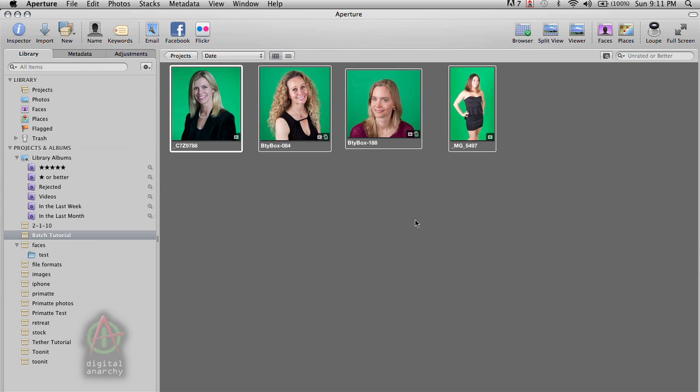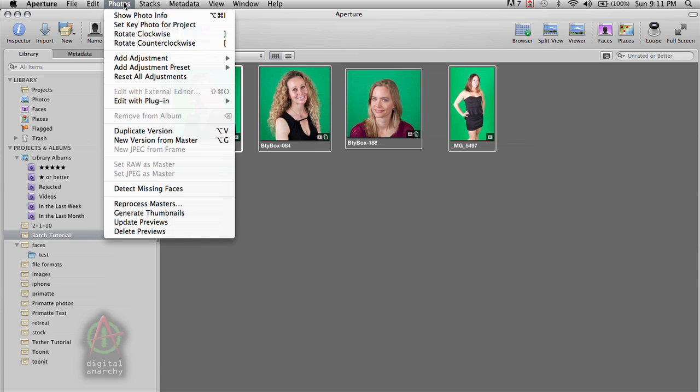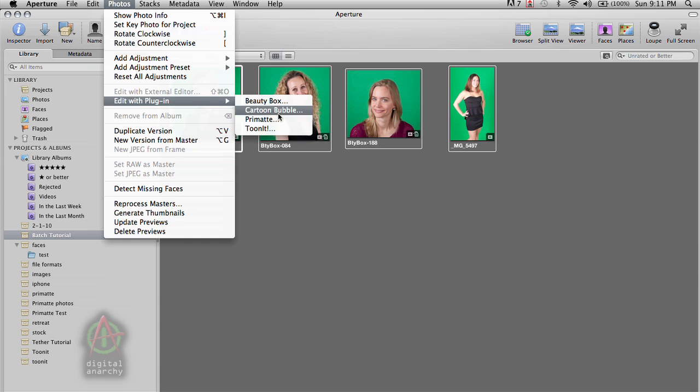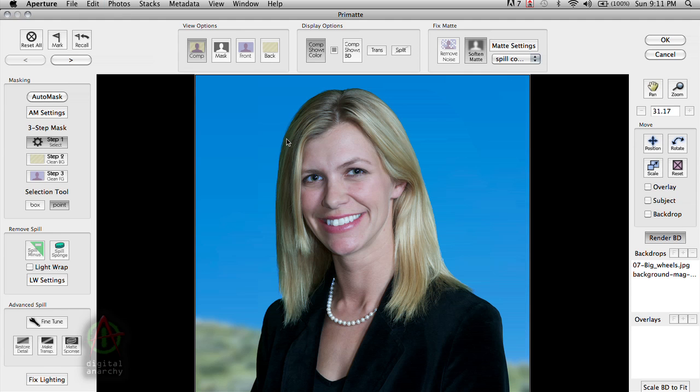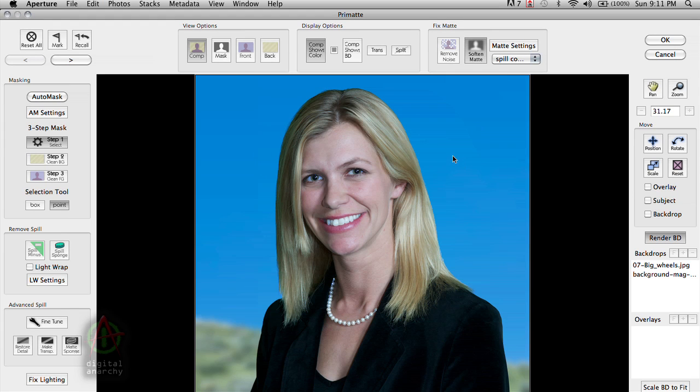So let's see how this works. We've selected all the photos in our library and we're going to go up to the photos menu, go to edit with plugin and click on Primatte. Now batch processing in Aperture works one of two ways. Now if we just want to apply these settings to all of our images, we could just click OK and we'd be done with it.